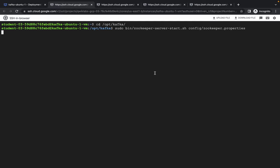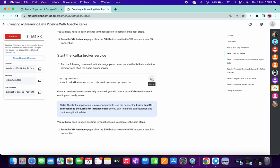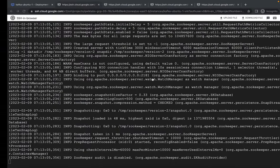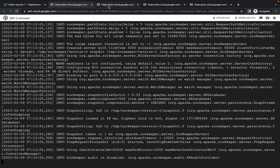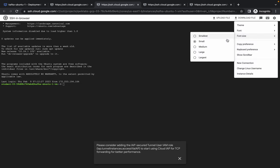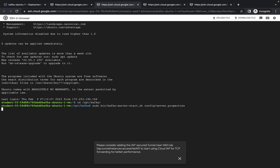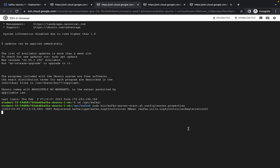This command is going to run forever. Now just copy this, come to your second SSH, increase the text size, and run it there.